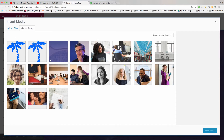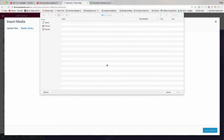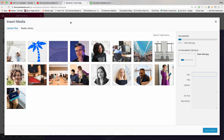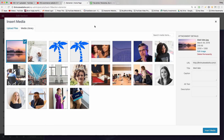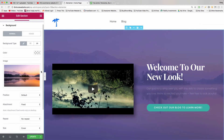It'll bring up your media library. Now click Upload Files, then Select Files. Find our new image and double-click it, and once it hops into WordPress, just click Insert Media.